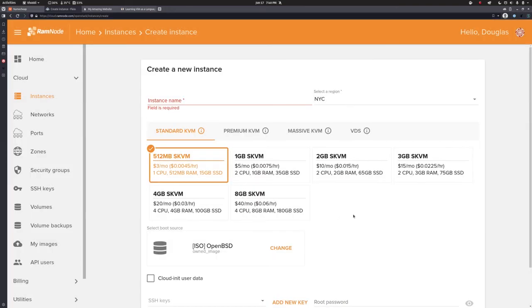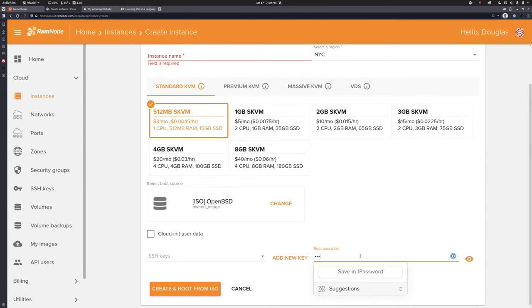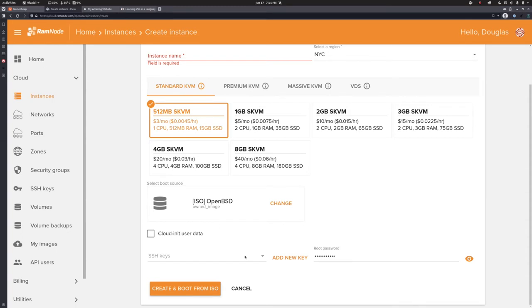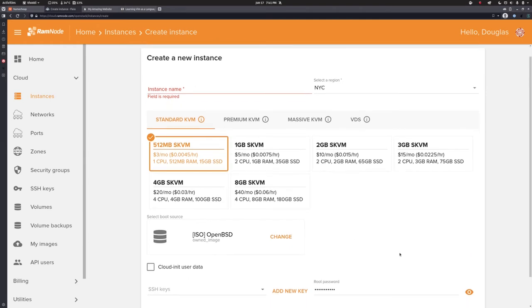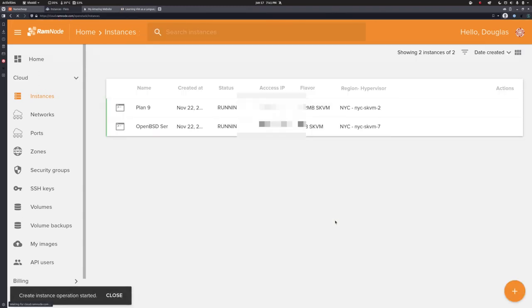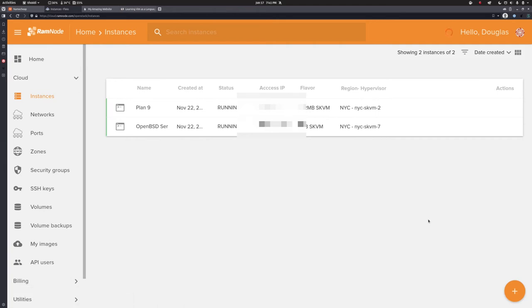So we will go ahead and get this machine stood up. You should set up SSH keys — we are going to do that, but not here on the creation screen because I want to show you the full process for generating and copying them over. We will do that manually in just a moment. Now we will create and boot, and this will take a moment.